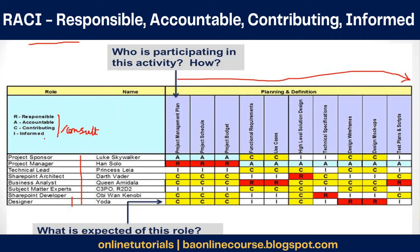The last one is Informed. They just need to be kept in the loop — they just need to know what is happening. They will not do any work and are not even providing any inputs, but they should know what is happening. Usually senior management needs to know, so we keep that role as Informed. Any other systems which are dependent on your system need to be informed about the progress. So anybody who is impacted, you generally keep them as Informed.